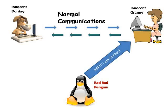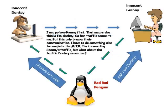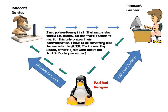First we see that Donkey is communicating with Granny normally but Bad Penguin wants to intercept the traffic so he needs to do a man in the middle attack. He's going to do this by ARP spoofing Granny first. So he's going to ARP poison Granny by saying that he's Donkey. And what this does is it basically makes all of the traffic Granny tries to send to Donkey go to the Penguin first.